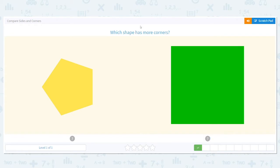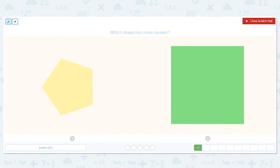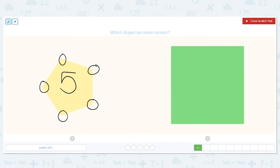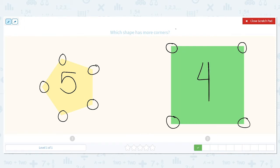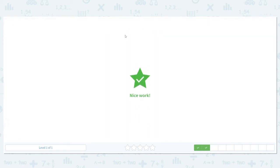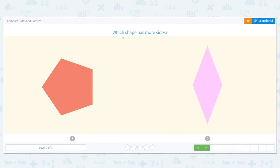Next one — which shape has more corners? And I'm going to circle my corners as I go. One, two, three, four, five. And the square? One, two, three, four. Which has more corners — the pentagon or the square? The pentagon. And you might be able just to look and answer, and that's awesome. But if somebody says they need to see work, or if you're not sure, this is why marking them off is awesome.